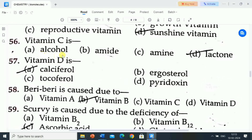Next question is: vitamin D is? Options are: A) calciferol, B) ergosterol, C) tocopherol, D) pyridoxine. Correct answer is calciferol. Vitamin D is calciferol.